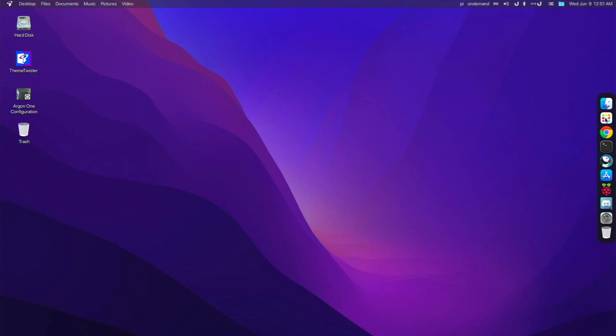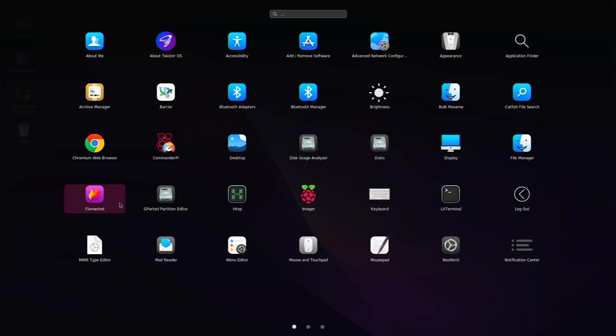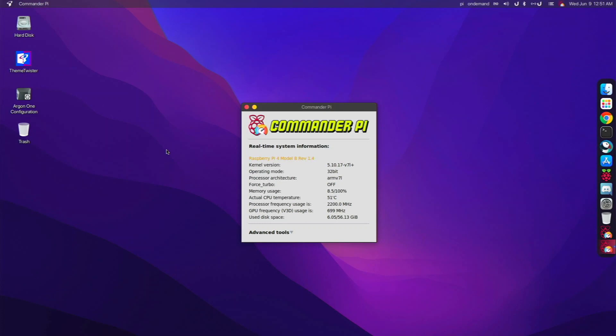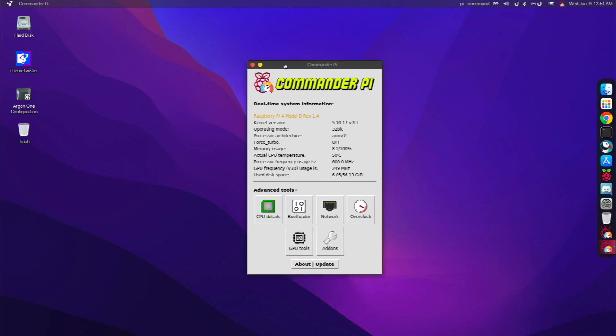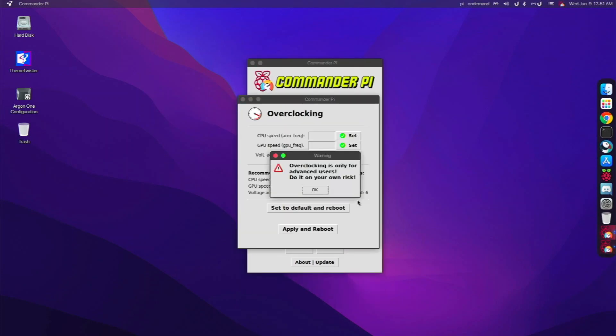But with Ulauncher, I do it much quicker and it really does run amazingly. I installed Flameshot for screenshots. I installed Commander Pi and I actually overclocked to 2.2 gigahertz with Commander Pi. It worked really well. And I really do love Commander Pi. It's an amazing tool. And if you're interested to overclock, feel free to use Commander Pi because it really is easy to do so.